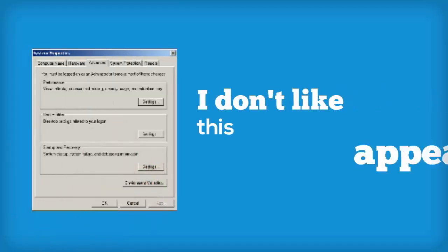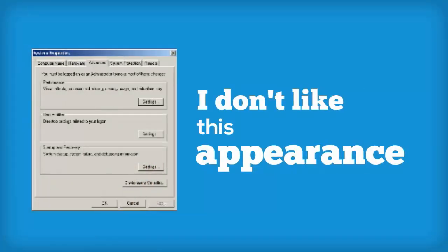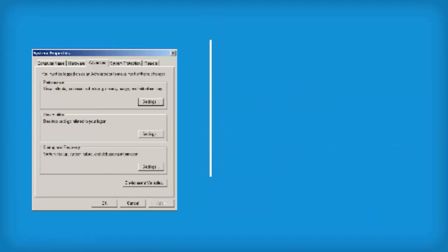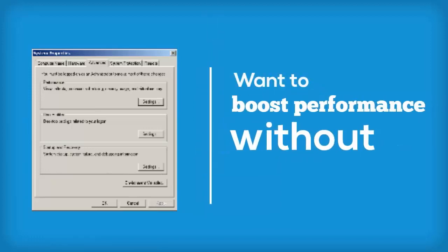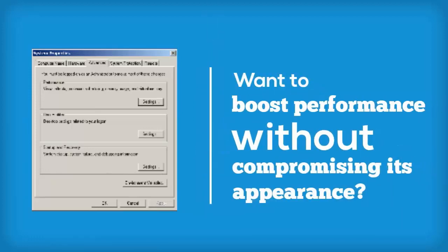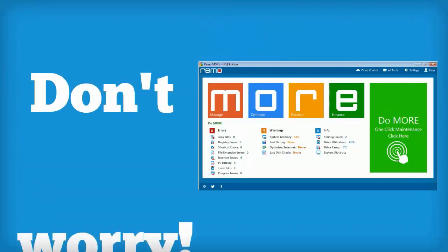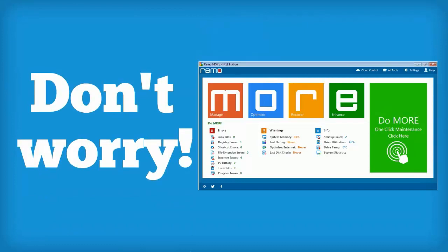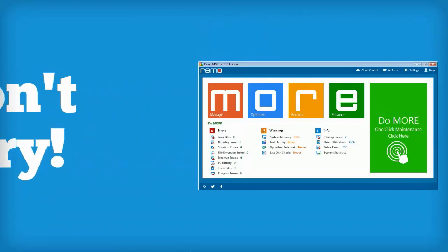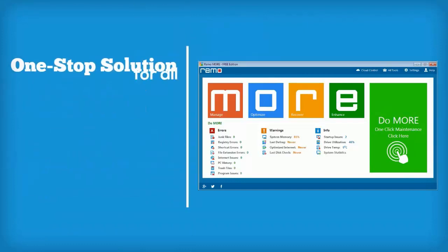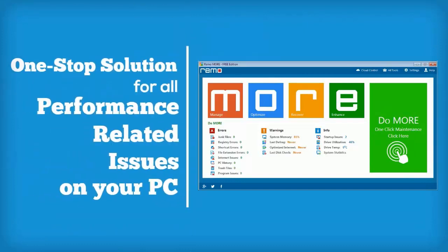Most of us will not like this appearance and may search alternate ways of boosting system performance. Don't worry, just get Remo More - one stop solution for all the performance related issues on your PC without modifying the appearance settings.